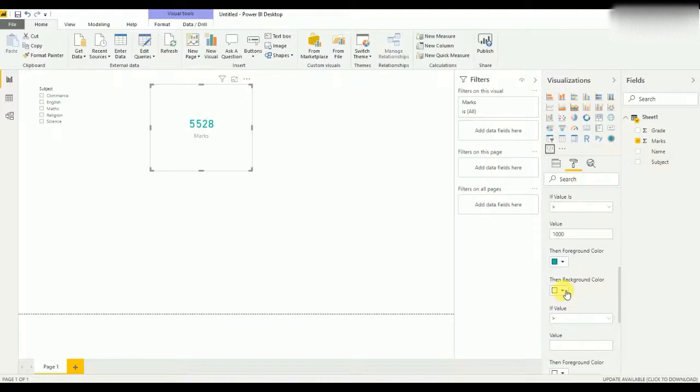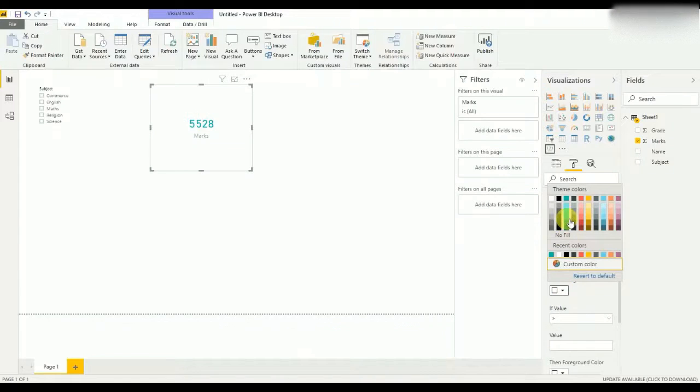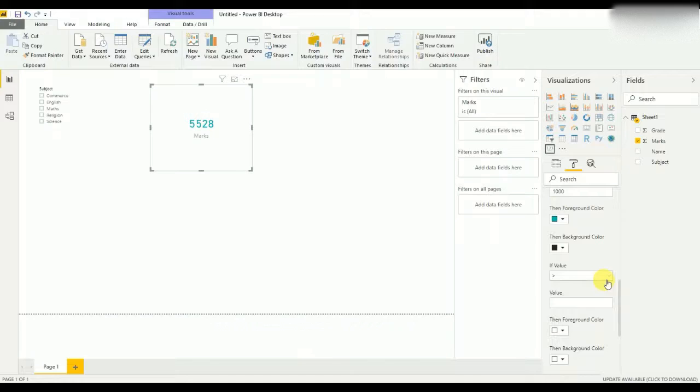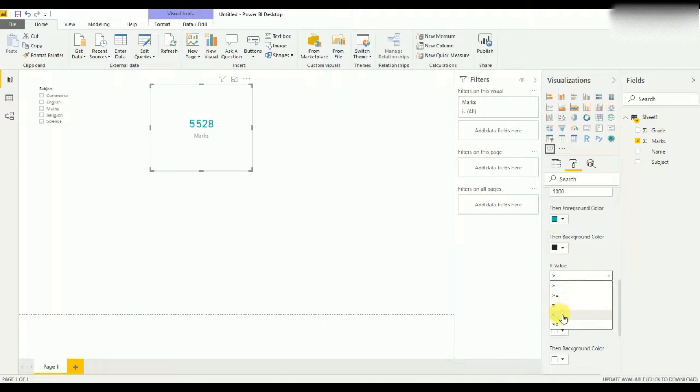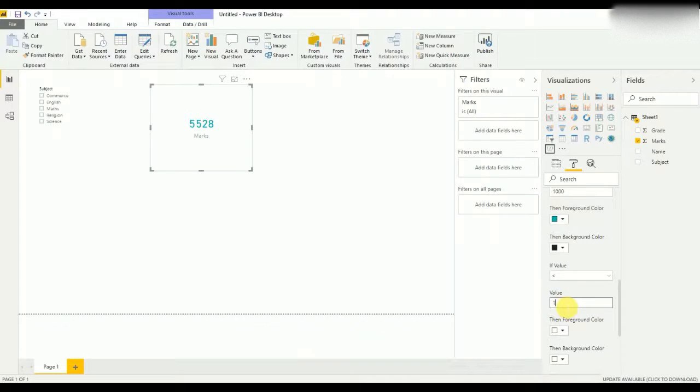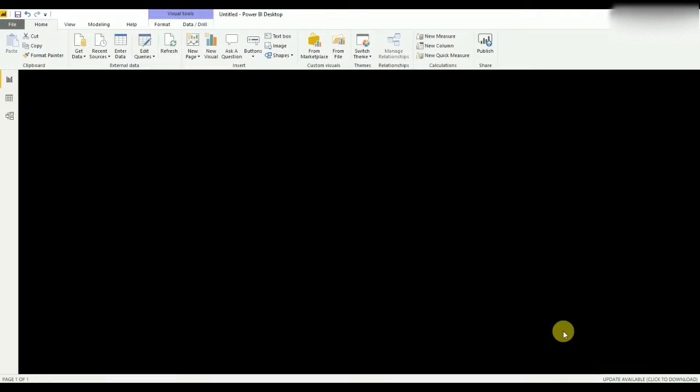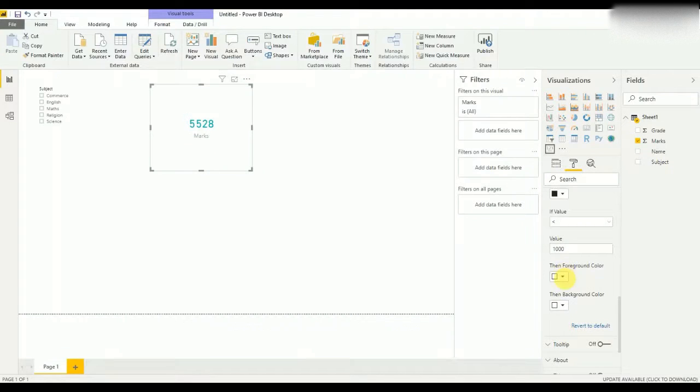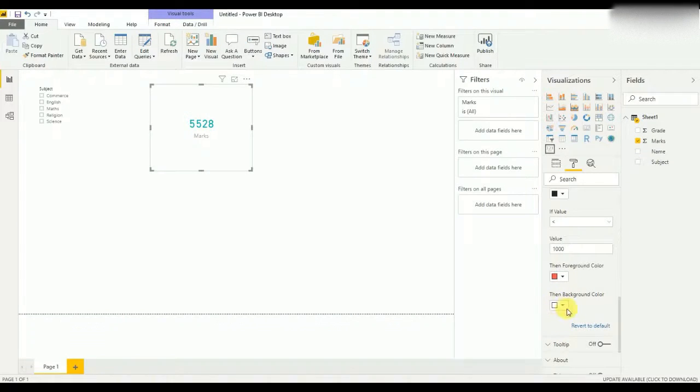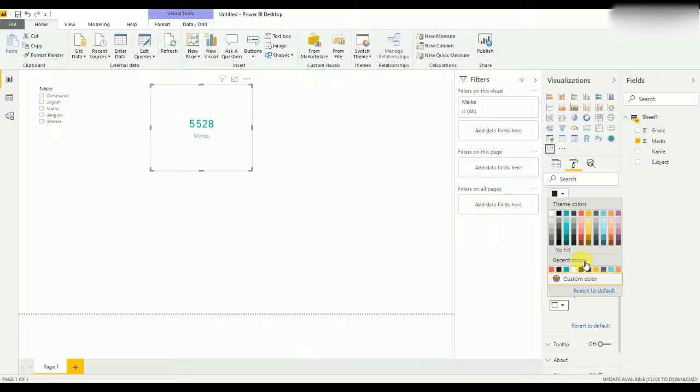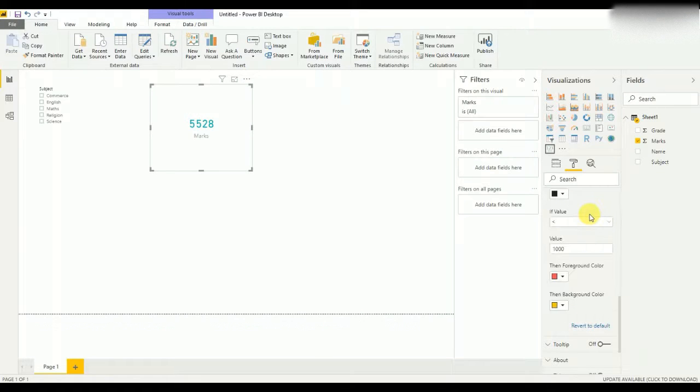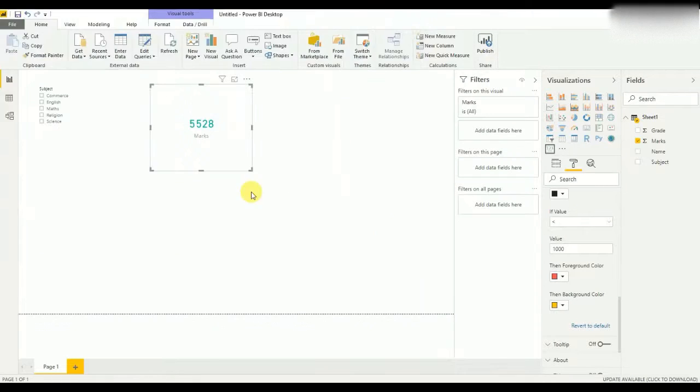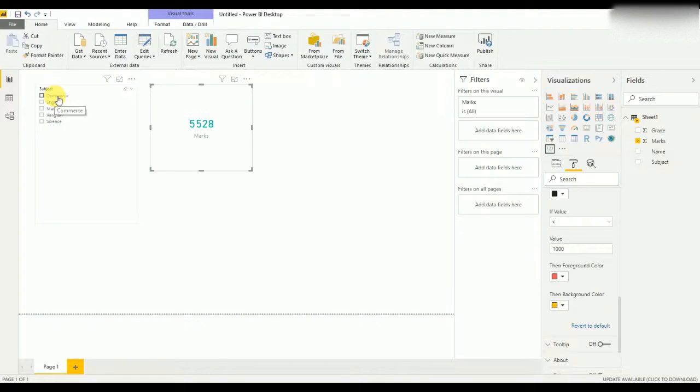And the background I'll set as black. Then if marks are less than thousand, I'll set the foreground color as red and the background color as maybe orange. Now if I select each subject, as you can see, the color changes.